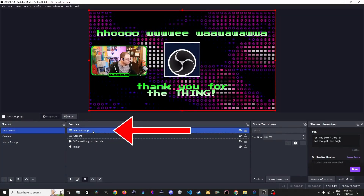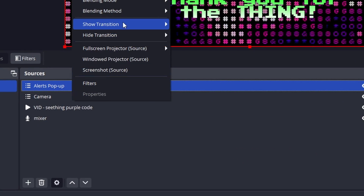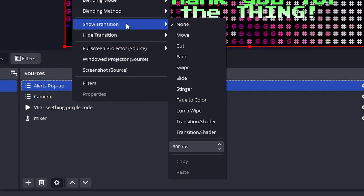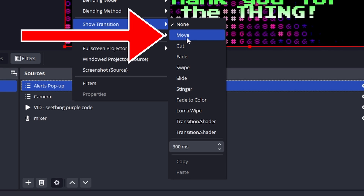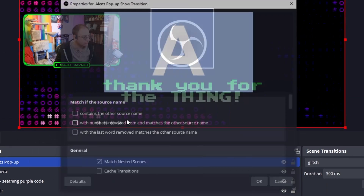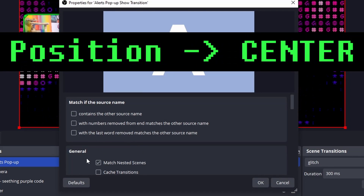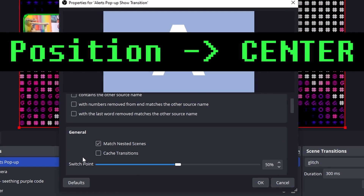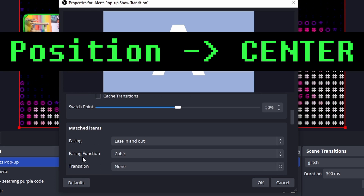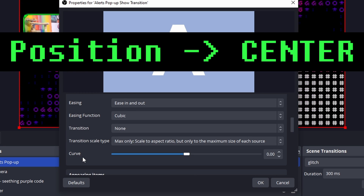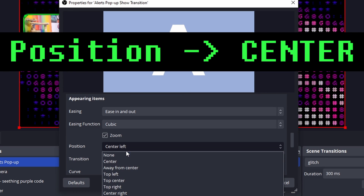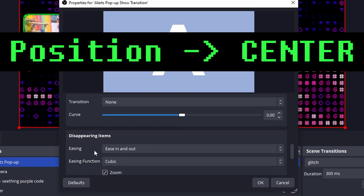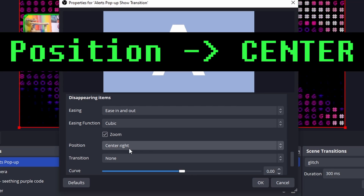Right-click the Source and go Show Transition, and pick a cool one. There are a lot of cool options here — I like Slides, you can use a Fade. But I want to use Exeldro's Move Plugin, which you can set up very easily — use the link below. The Move Plugin properties has Position Fields in it, which we want to make center, so find them all and do that.